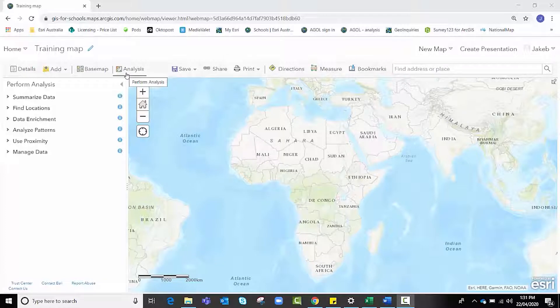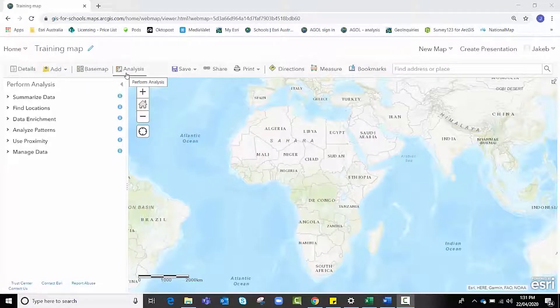In this instructional video you will learn how to use some of the analysis tools in order to create simple yet useful manipulations to your data, in order to identify patterns and relationships, assess trends, and make decisions.